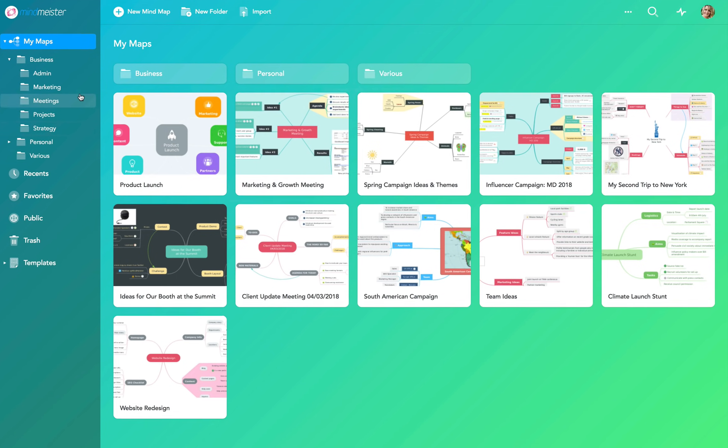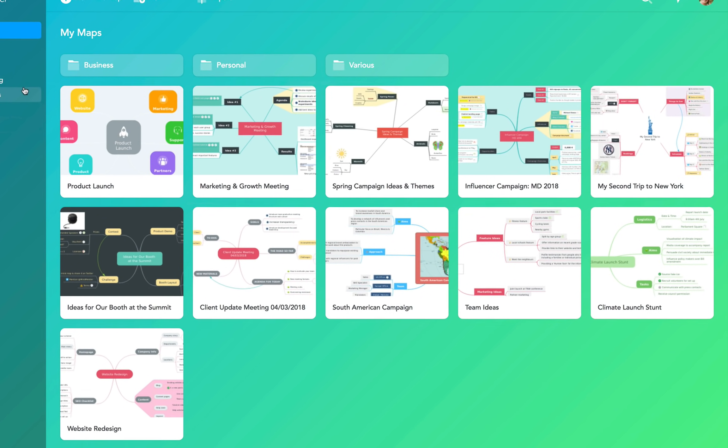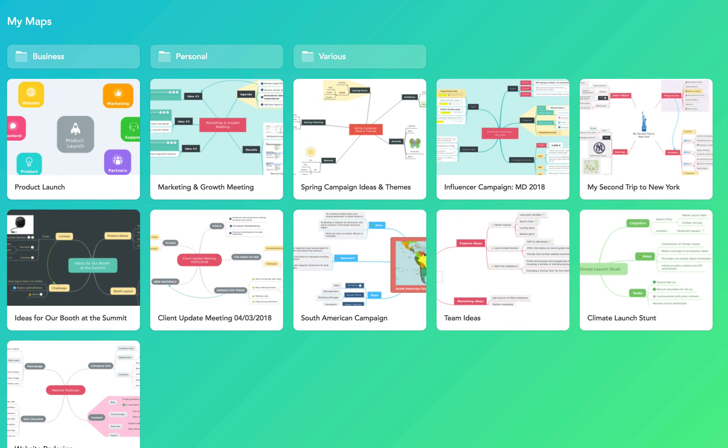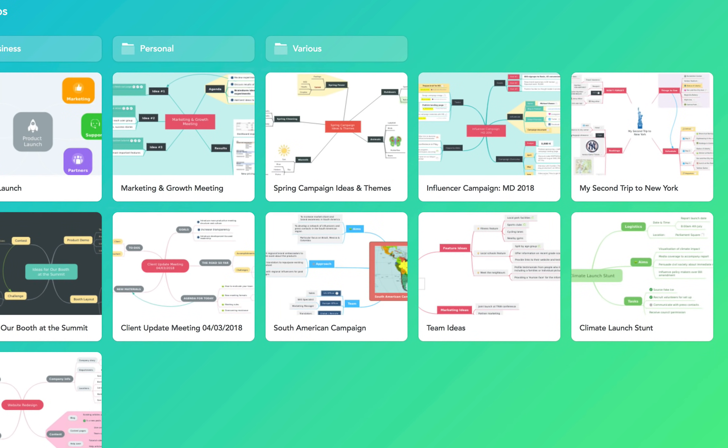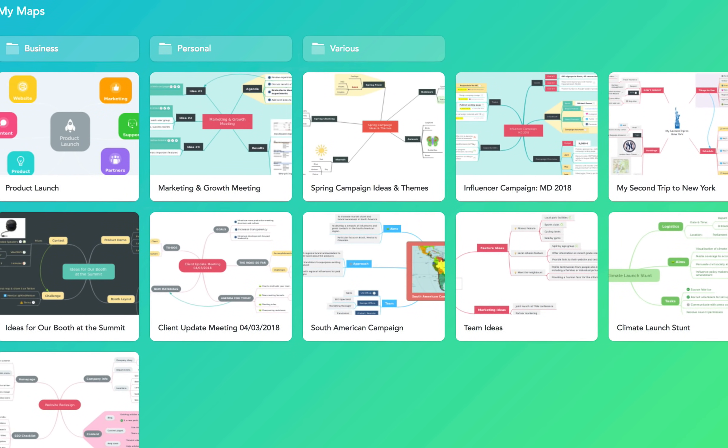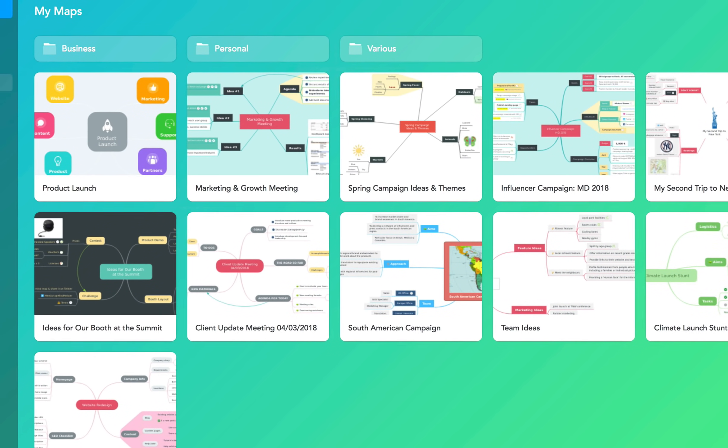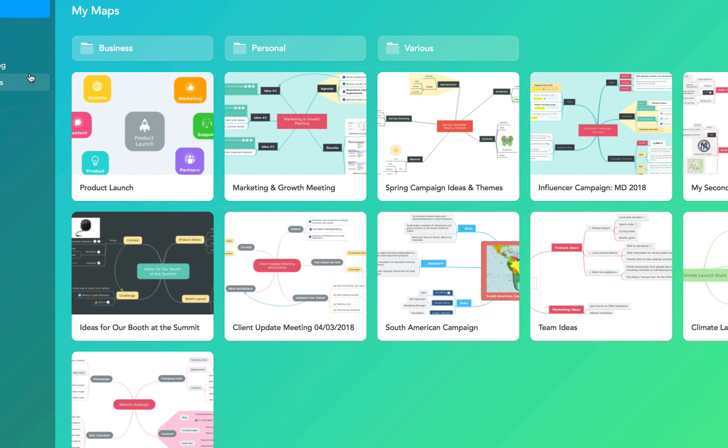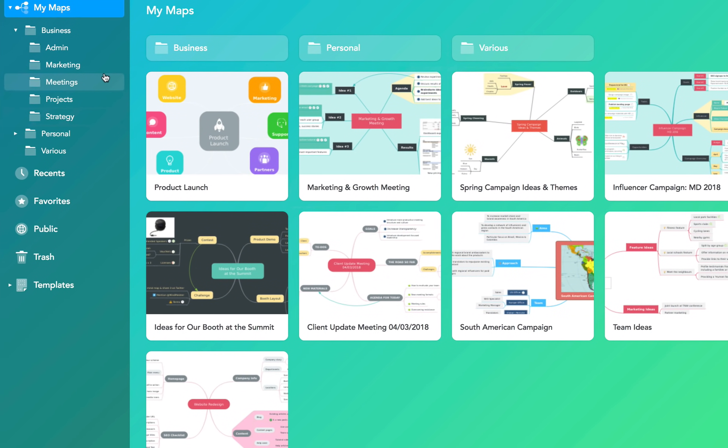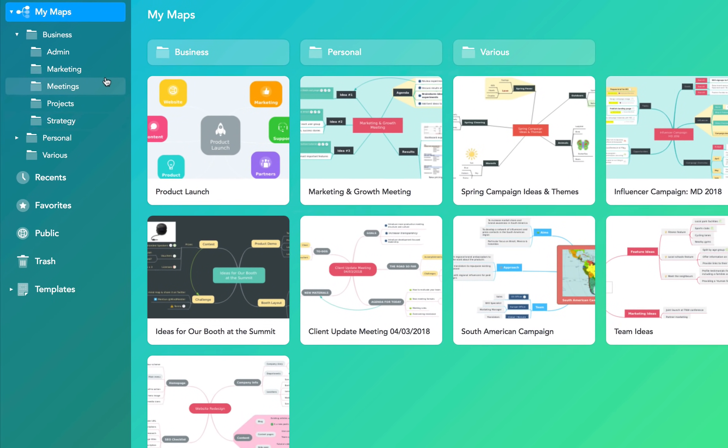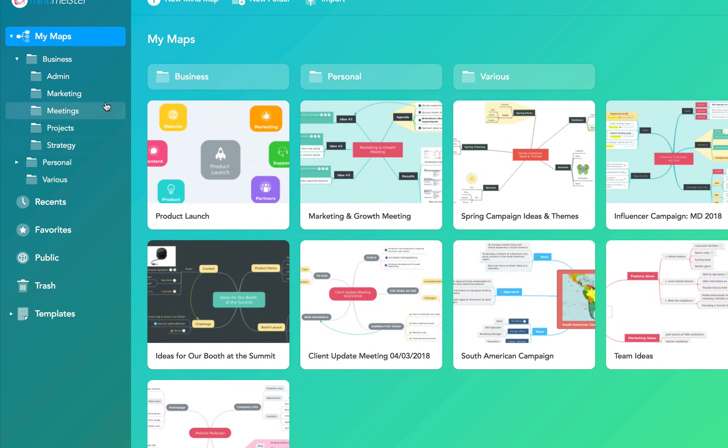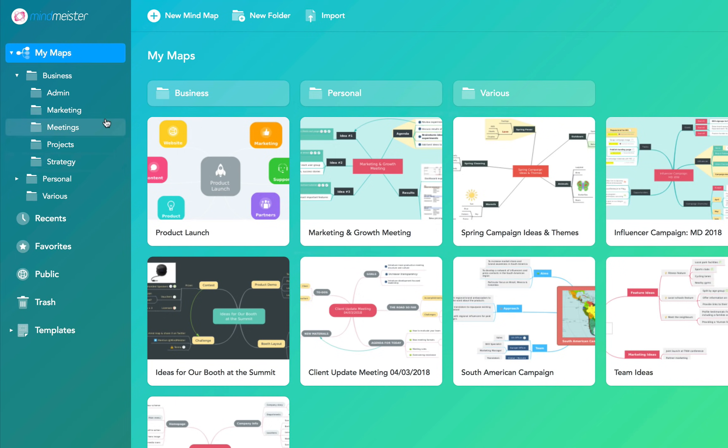We'll start in MindMeister's dashboard which is the first thing you see after signing on. This is where you can create and store your mind maps and organize them into folders. To create a new map you click here.